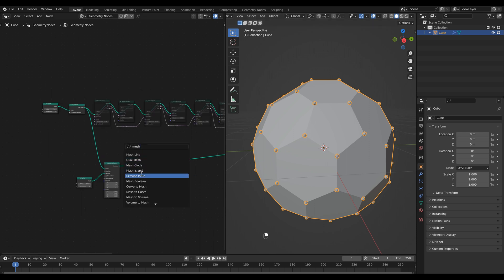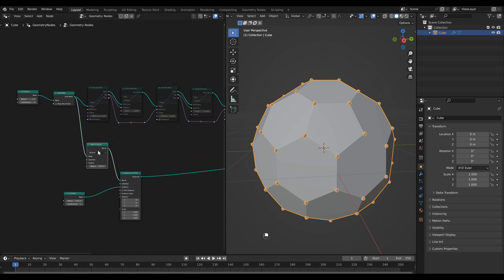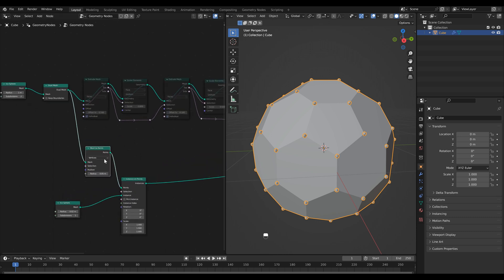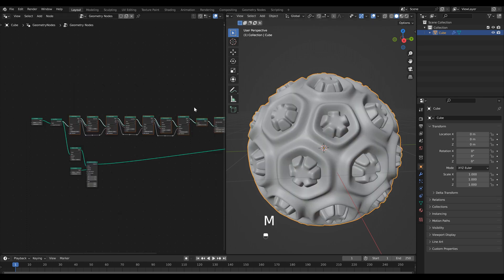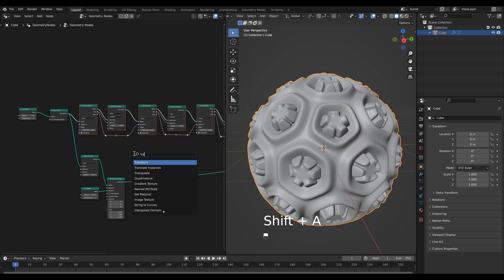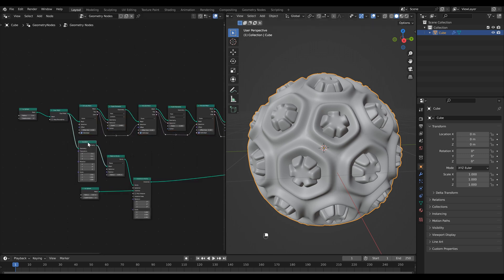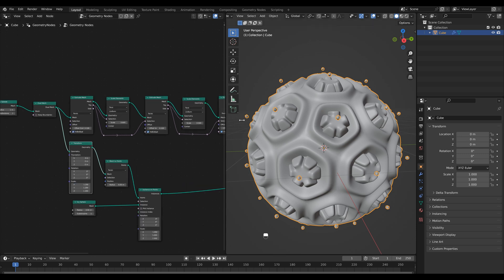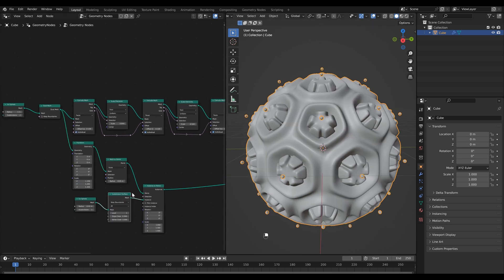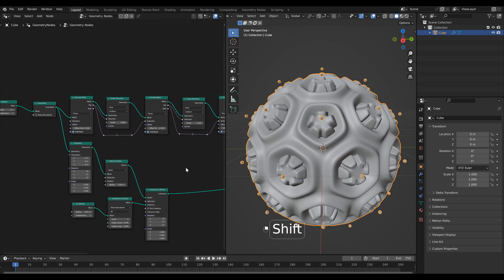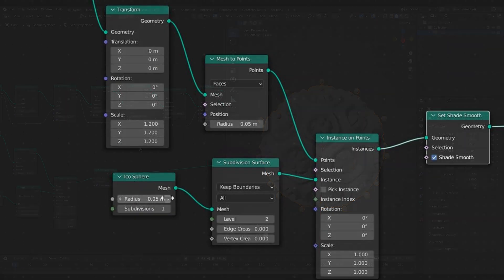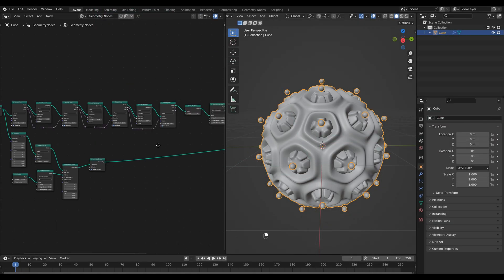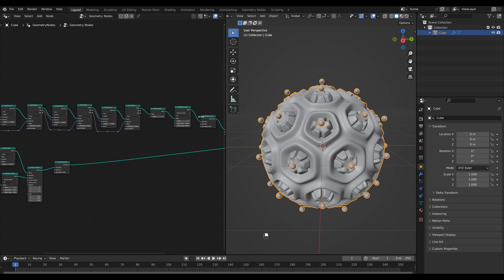Hit shift A and search for mesh to points. Then if we drop this in you'll notice that nothing really changes but if we select this here and change our option to faces you'll see now our points are being instanced right in the center of the face. If I unmute everything up top you'll notice that our points are a little lower and a simple way to fix that is just by using a transform node. Then if I set the scale to 1.2 you'll see our points move outward. I'm going to subdivide our icosphere and then we can just scale these up a little bit. Then the final thing we need to do is add a material node to this as well.